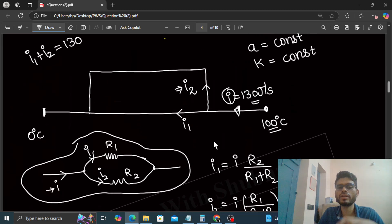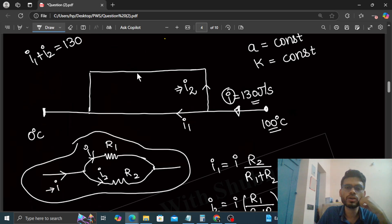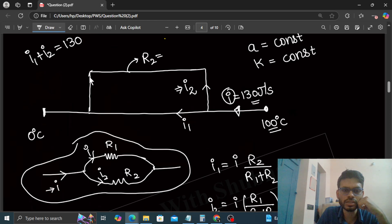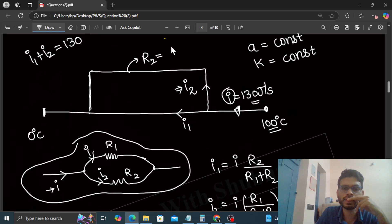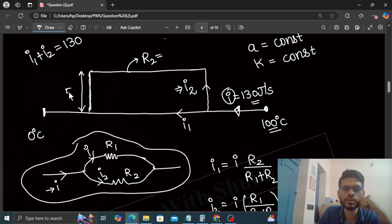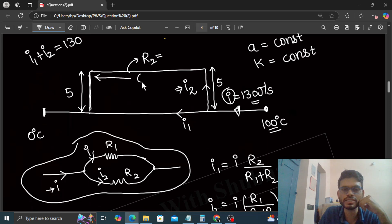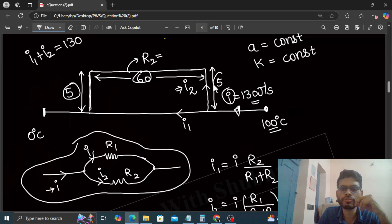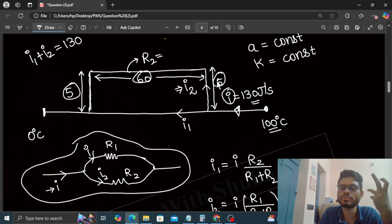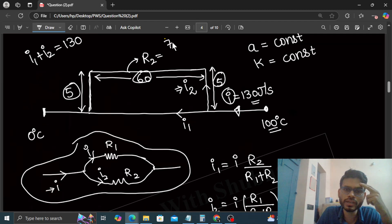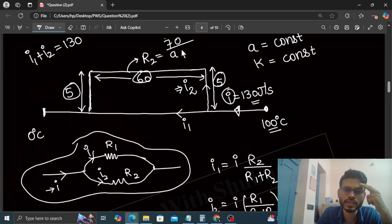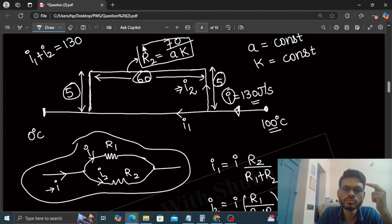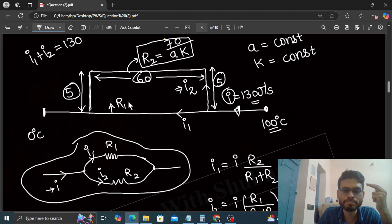So what we can do is just find the values of R1 and R2. What is R2? R2 is the resistance, or you can say the thermal resistance, of this bent part. That will be the length - what is its length? You see, this is 5, this length is also 5, and this length is 60. So what is the length of this bent part? That is 60 and 5 and 5, it will be 70. So 70 divided by cross-sectional area A and thermal conductivity K. So this is R2.